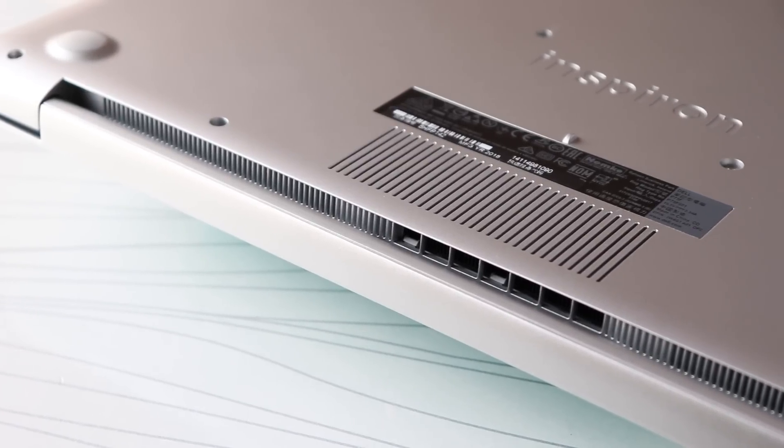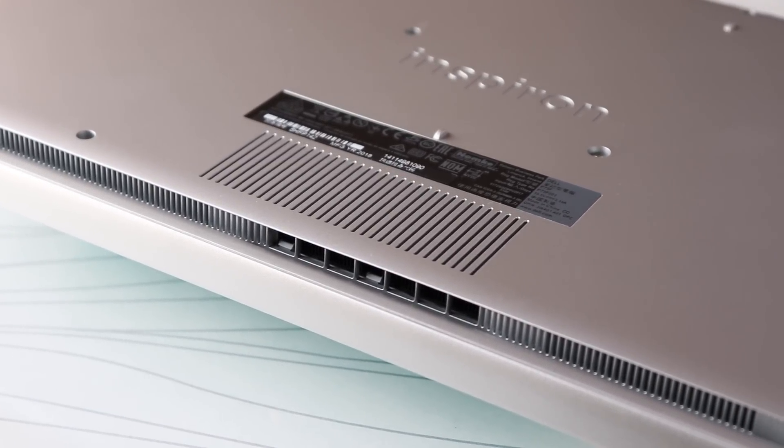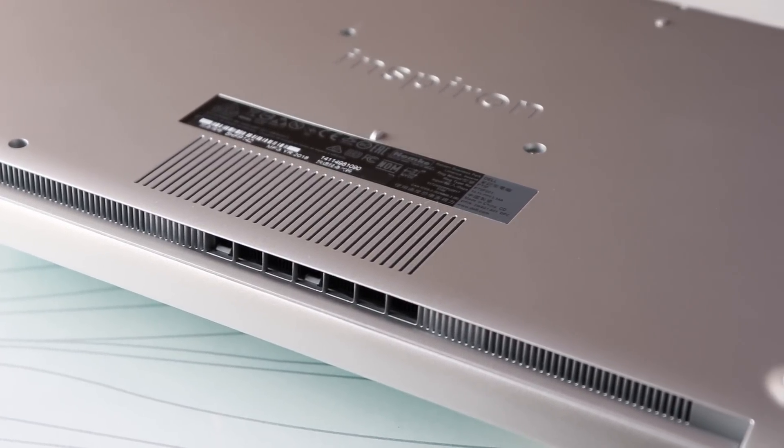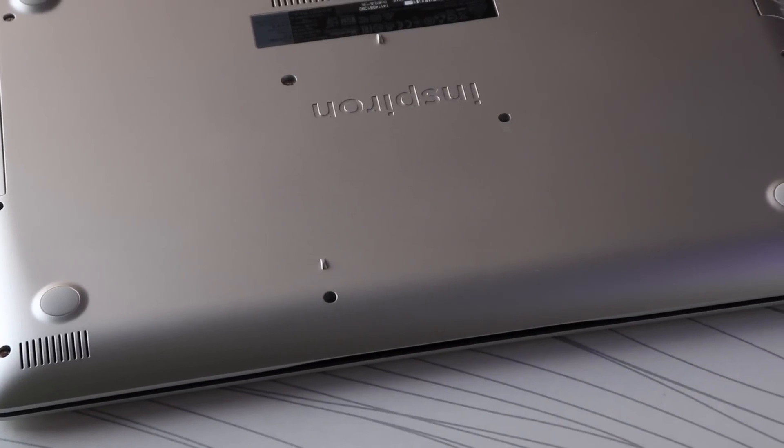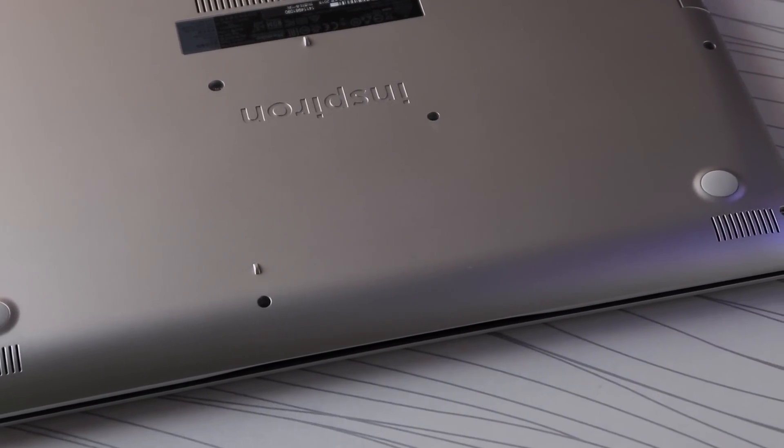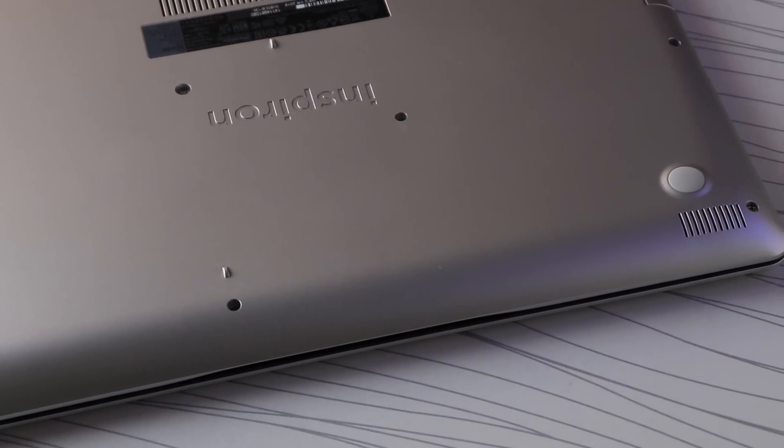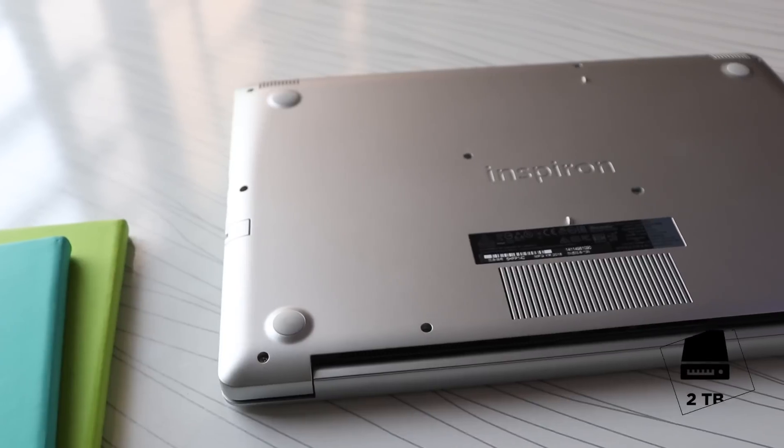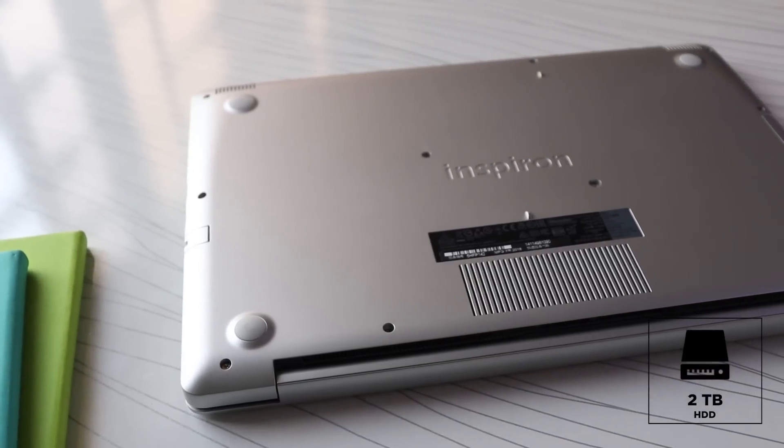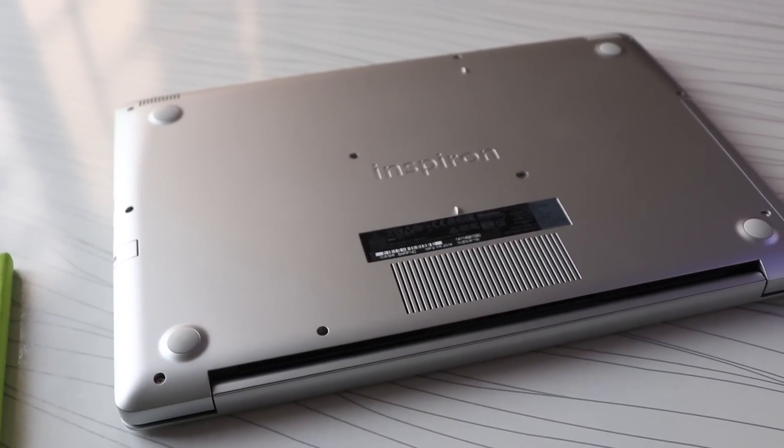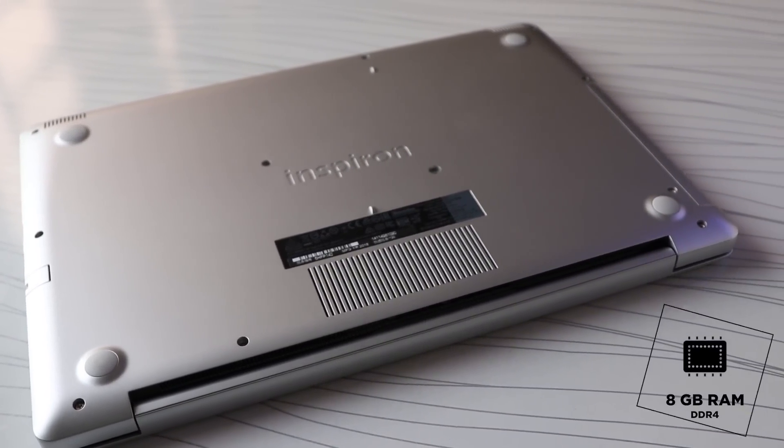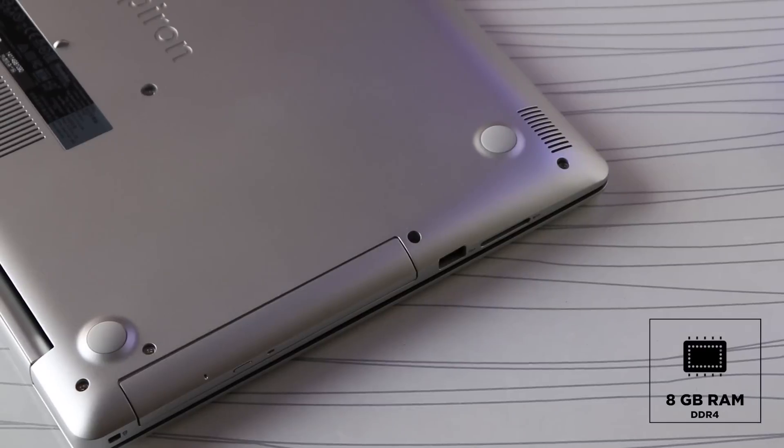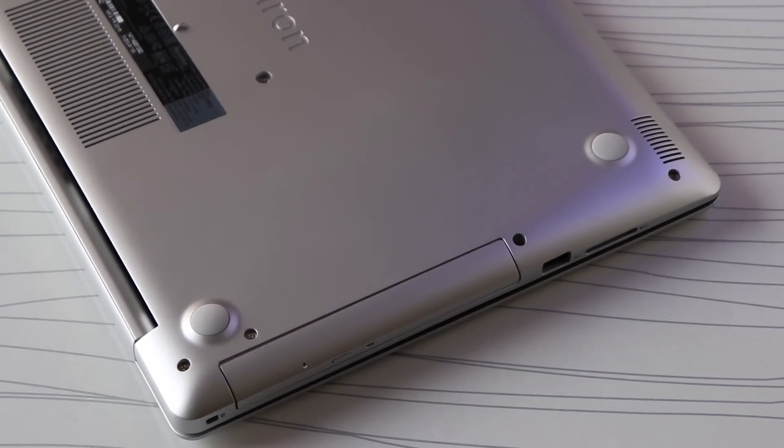At the bottom we have the vent and the two speakers just below the front end of the laptop. Reaching internals is simple with the screws at the bottom. Inside we have the 2.5 inch 2 terabyte Seagate hard drive along with M.2 SSD slot. There are 8 gigs of RAM in this and can be extended up to 32 gigs.